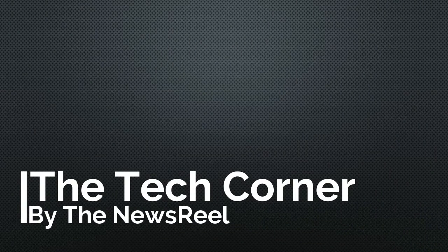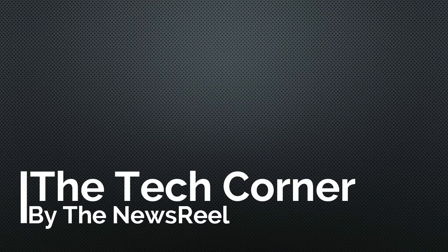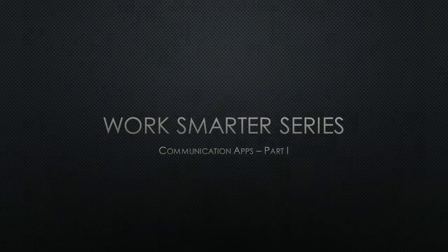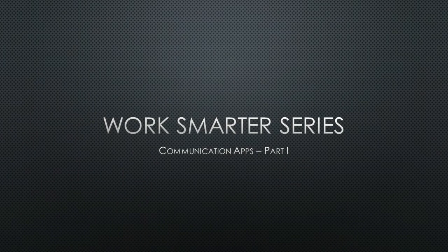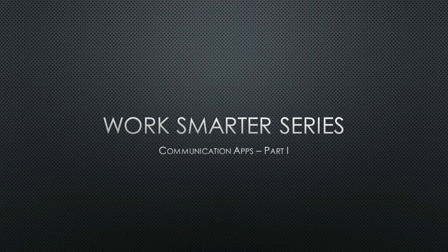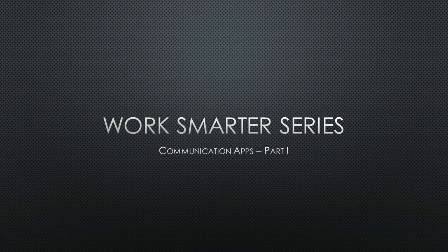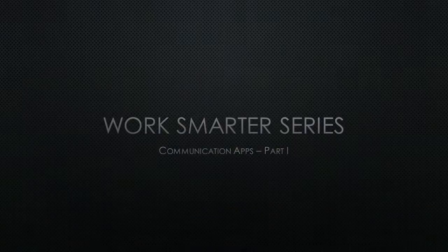Hi everyone, I'm Andres for The Newsreel and welcome to the Tech Corner. This is the first in a series of videos that I'm devoting to excellent apps available for most devices that help get work done. The purpose of these videos is to inform you, the business professional, the small business owner, the go-getter, on how to work smarter, not harder.